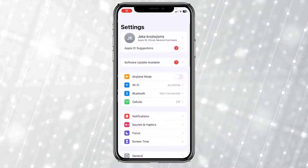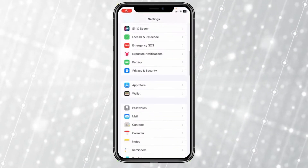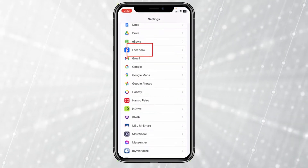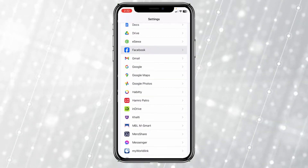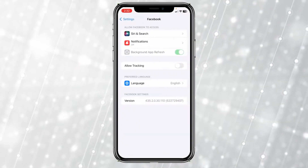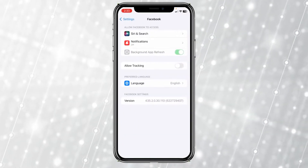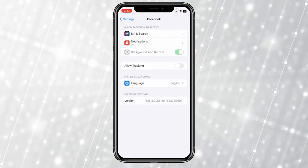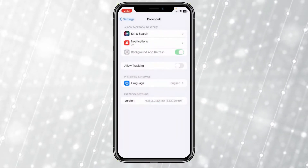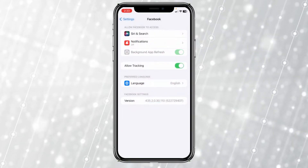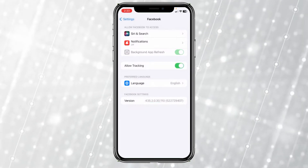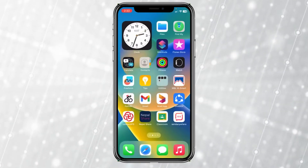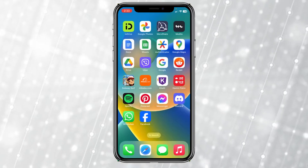The next thing you need to do is go into your phone settings and scroll all the way down until you see Facebook. Click on Facebook, and where it says 'Allow Tracking,' make sure you turn that on and click 'Allow.' Once you do that, your problem should be fixed.